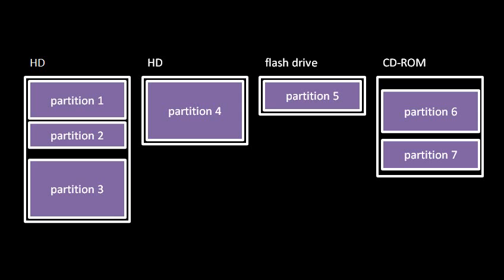So for example, here in the diagram we have a hard drive, and the whole storage area of that hard drive is made into just one big partition, partition 4. Similarly, the flash drive just has one partition which takes up its whole storage area, partition 5.